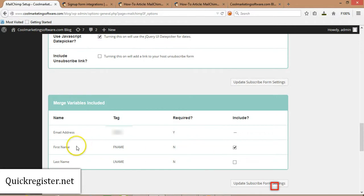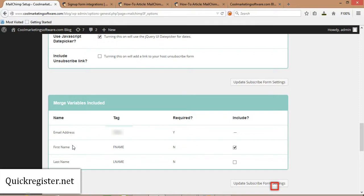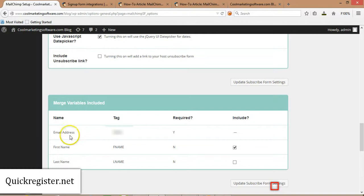I generally go with first name, email address, because it is nice to personalize the emails. And you could put a little tag that says first name, and their first name will appear. It's a little more personal. And you do get better open rates when emails are personalized. Other people just go for email address only. You will get more subscribers, but you will not be able to personalize the email. I do not go for last name. I think that's enough. First name, email address. That's just me.